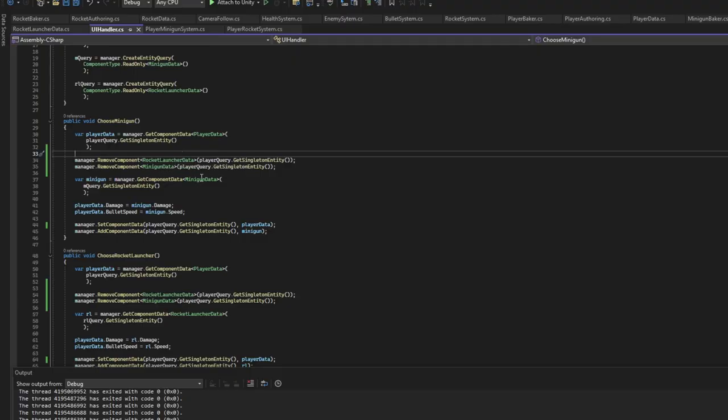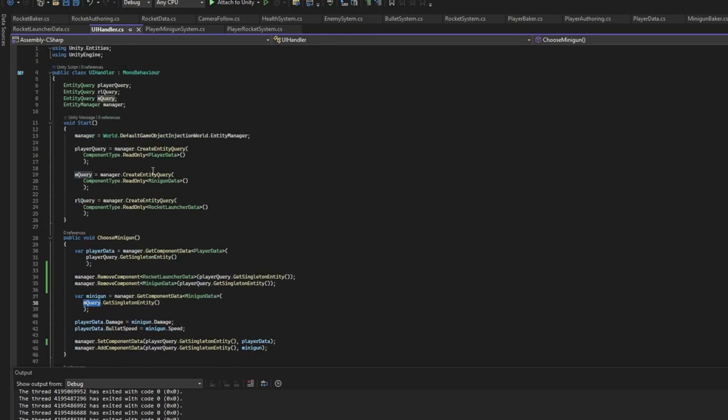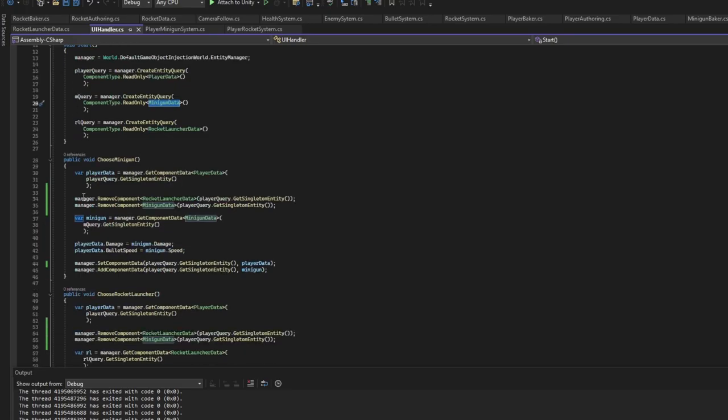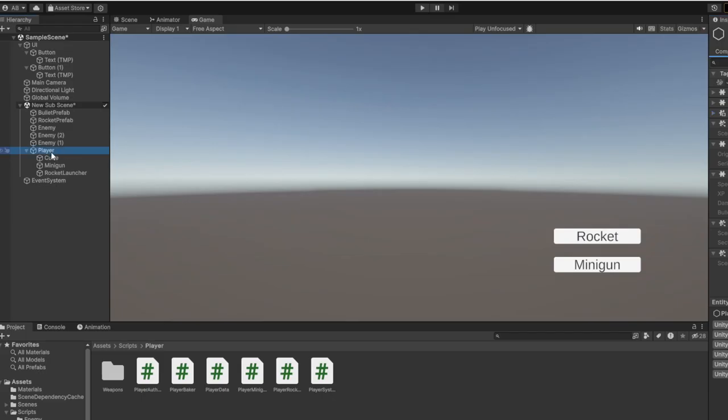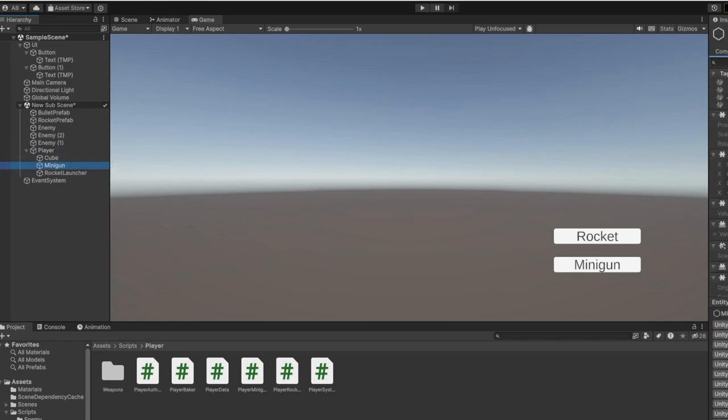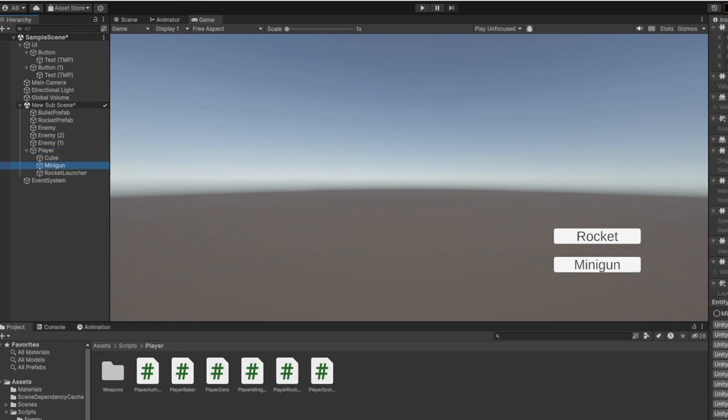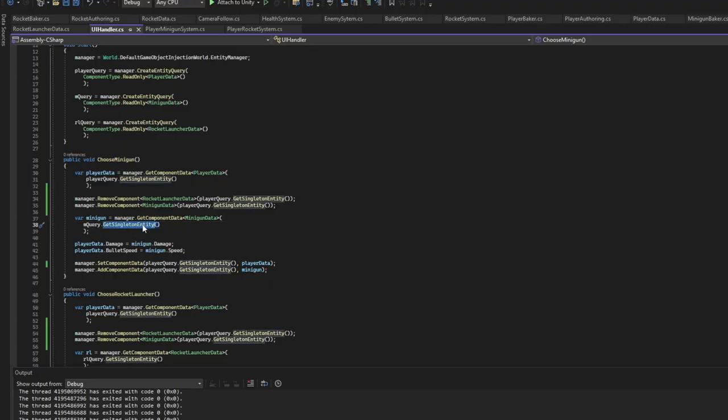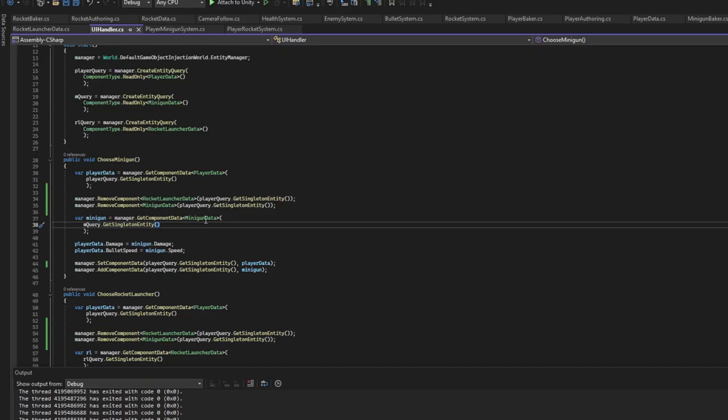Else we get the minigun data which is from mquery. Mquery is going to be the minigun data. So at this point we removed the minigun data from the player, so the player doesn't have the minigun data. But the only thing that does is the minigun itself. And if we go to here we can find it. So it has the speed of 10 and the damage of 1. So we have the only minigun there is, and we get its minigun data.